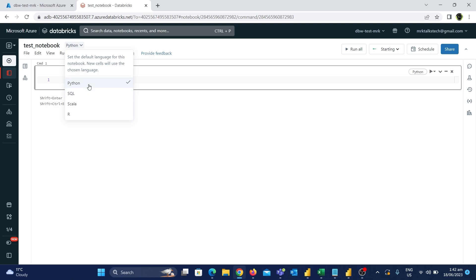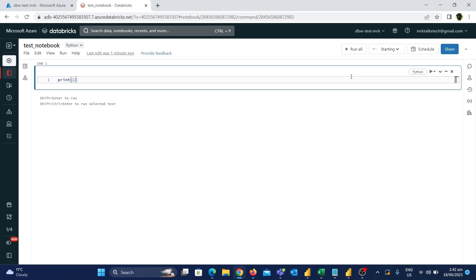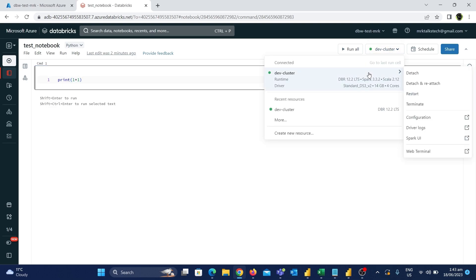Let's see why the default language is important. If Python is the default language, all cells in this notebook will be Python code cells by default. For example, let's write a print statement: print(1 + 1) and run the cell. The important thing is to make sure the cluster is running and selected in the top right corner. Our dev cluster is running and ready to use.